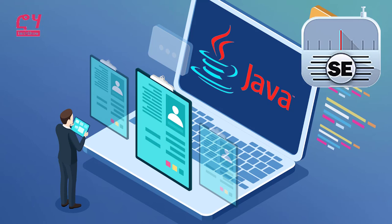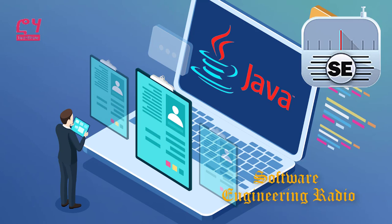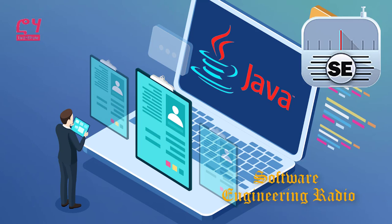This is Software Engineering Radio, the podcast for professional developers, on the web at se-radio.net. SE Radio is brought to you by the IEEE Computer Society and by IEEE Software Magazine, online at computer.org/software.